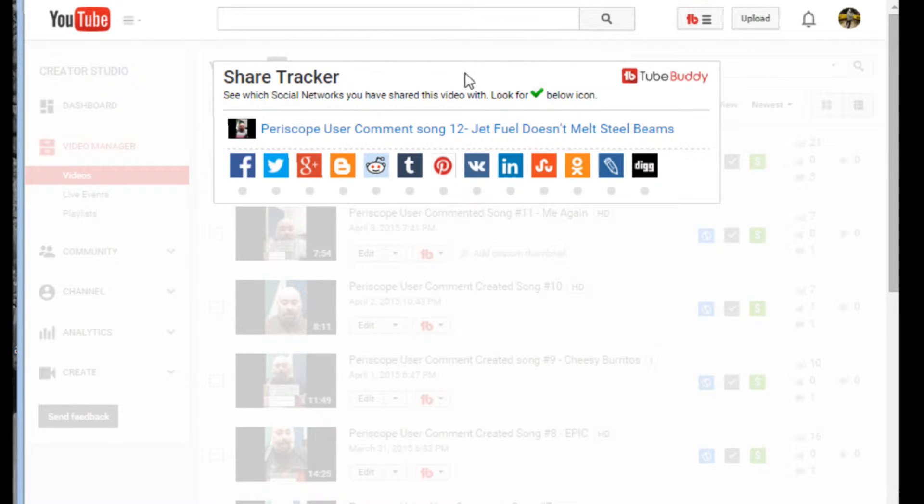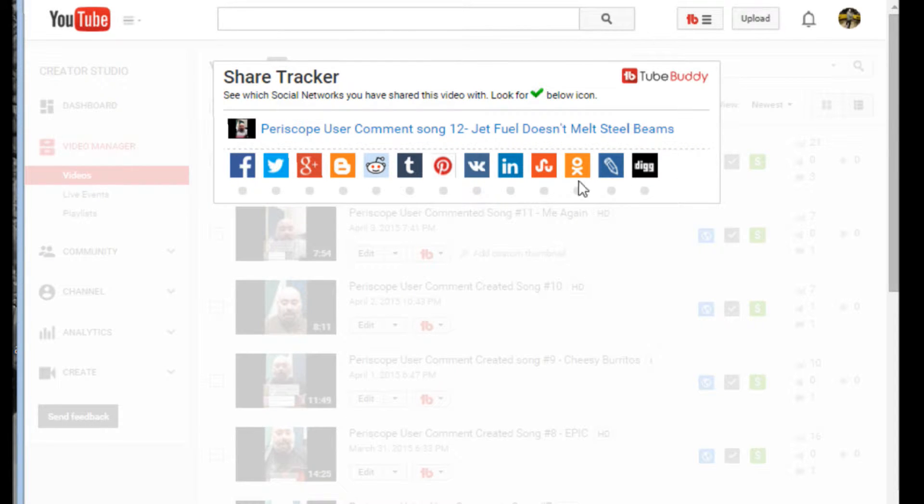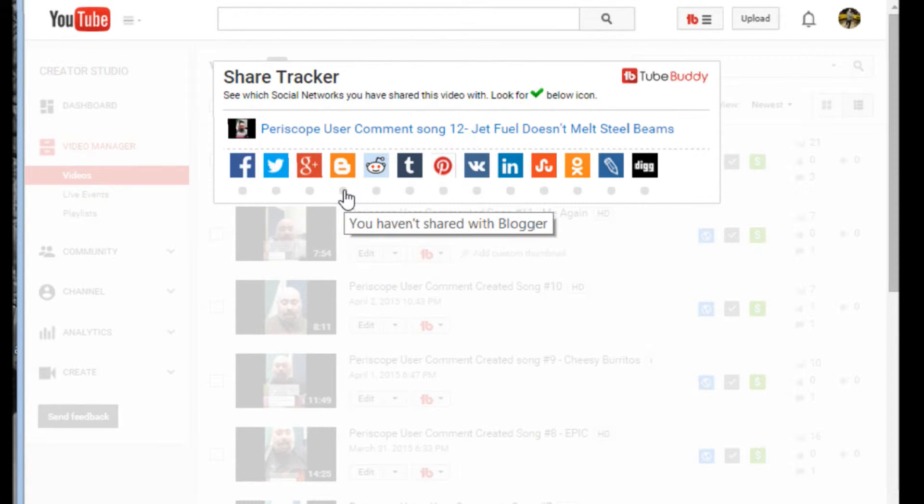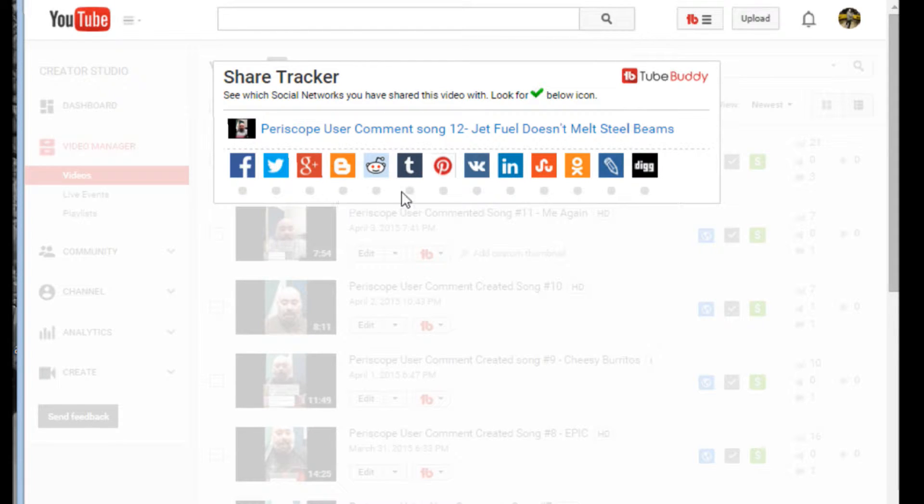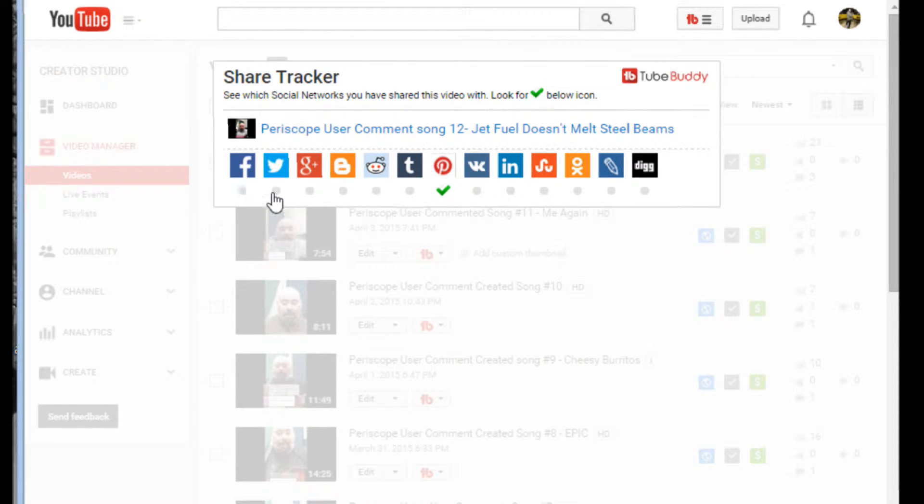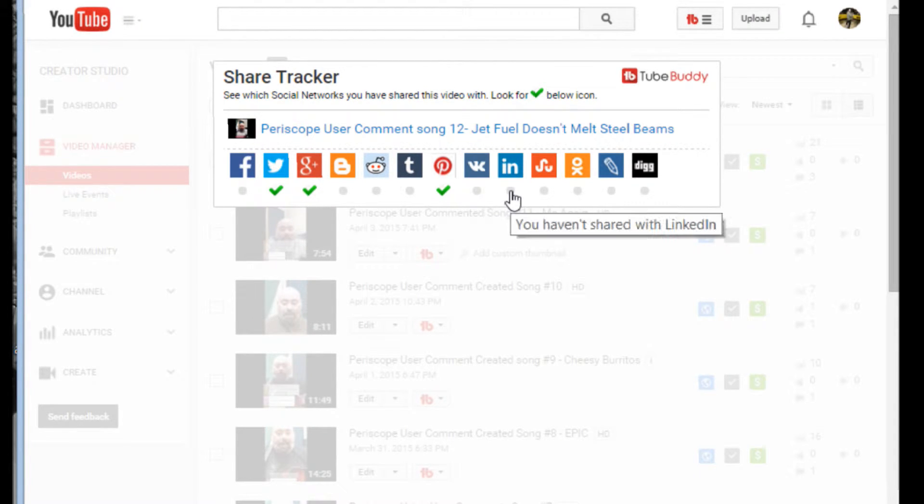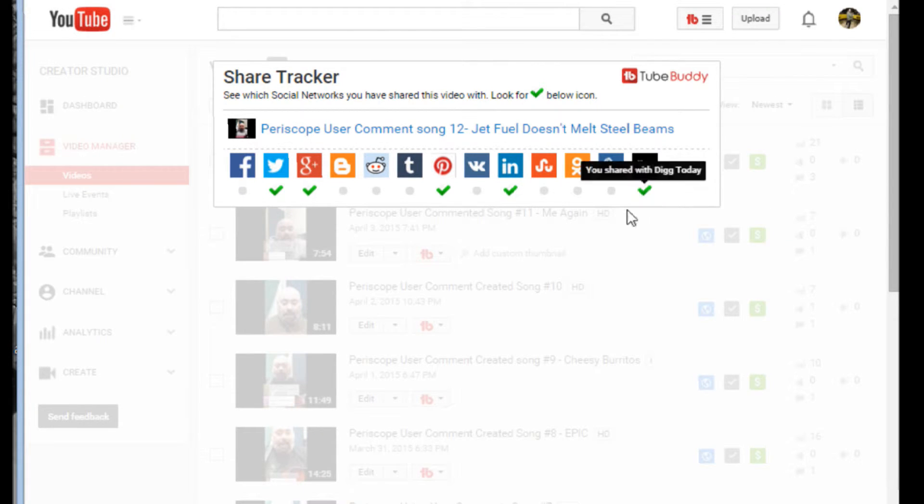Fairly straightforward. It allows you to take this video and put it on some of your favorite social networks. You want to put it on Reddit, Twitter, Facebook, you've got a Blogger account, you can check there. You shared it with Blogger today. I can share it with Pinterest, Twitter, Google+, LinkedIn, Digg, and go from there.